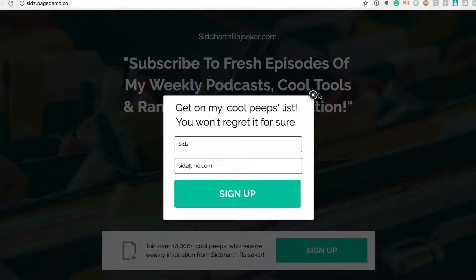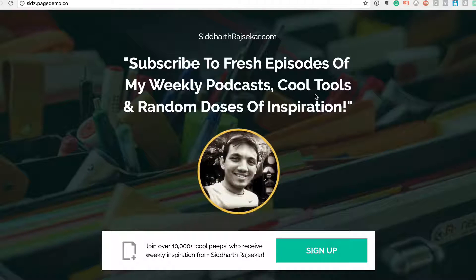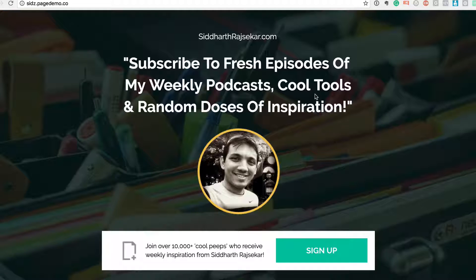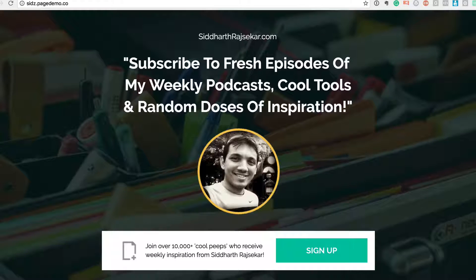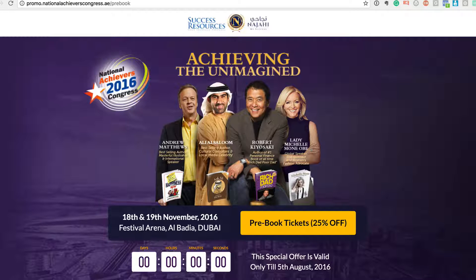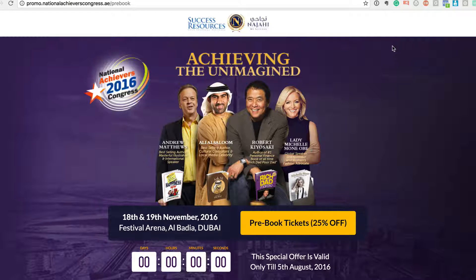Now I've been using Instapage not just for my lead generation but even for many other campaigns that I've been running. For example, I've been a strategic advisor and promoter for the Robert Kiyosaki event in Dubai, and this is also sitting on Instapage.